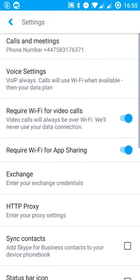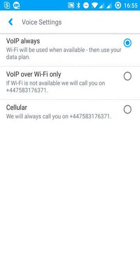Some other options to go through are these voice settings. So you can choose between three. So if you're making or receiving calls, is that always over your data? So that could be a data plan on your actual phone. Or if you're using Wi-Fi, then the call is going to be done over Wi-Fi.